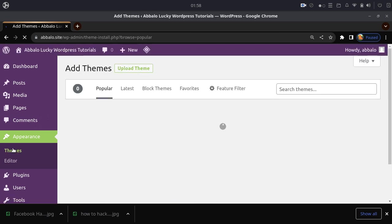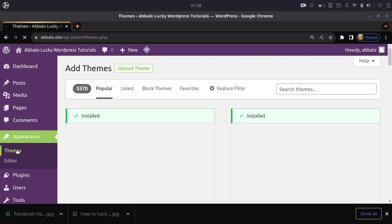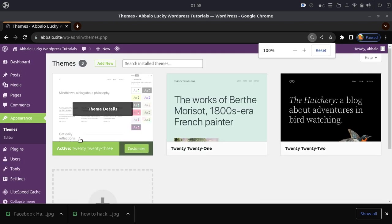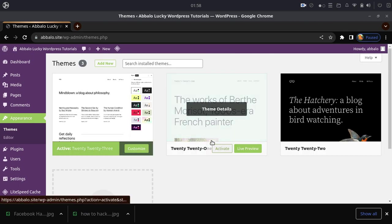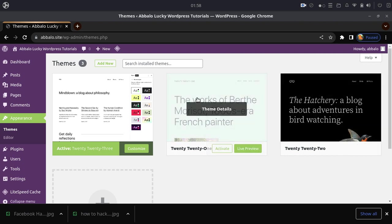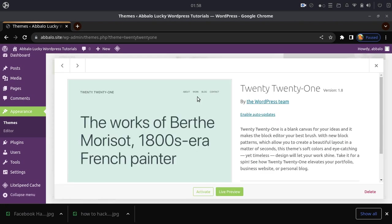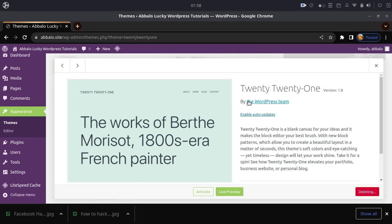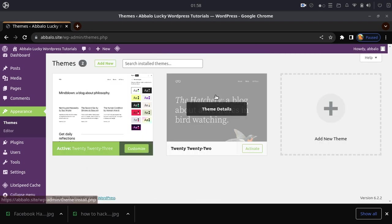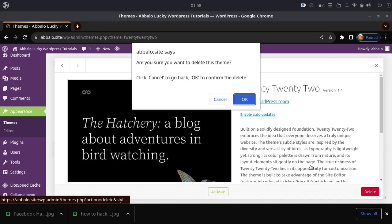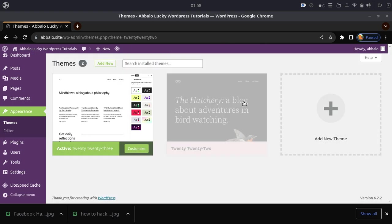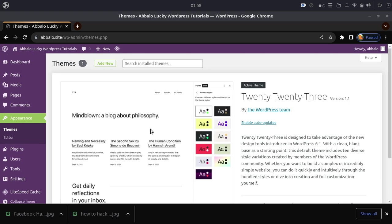You can add new templates here. If you want to delete existing templates that you've already installed, you can select them and click delete. Once deleted, you can then add new themes.